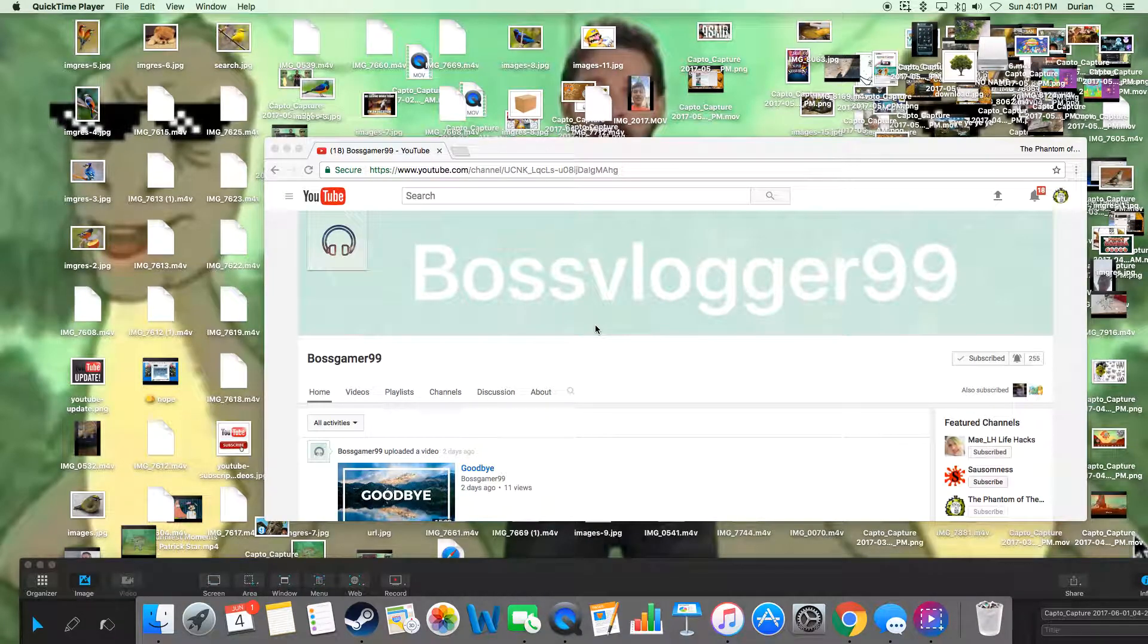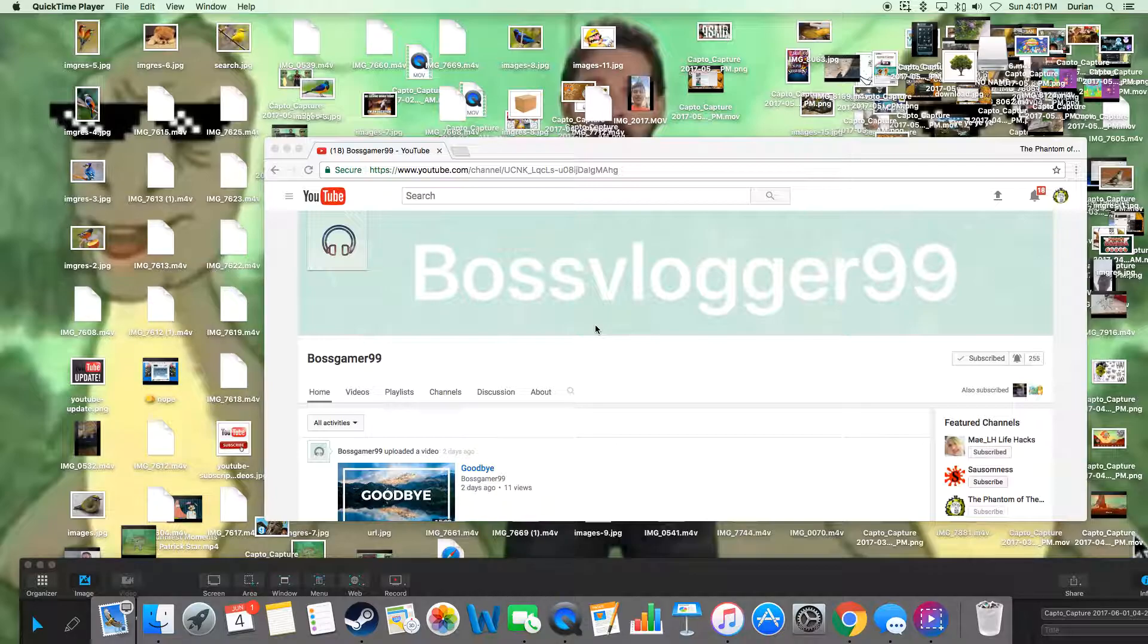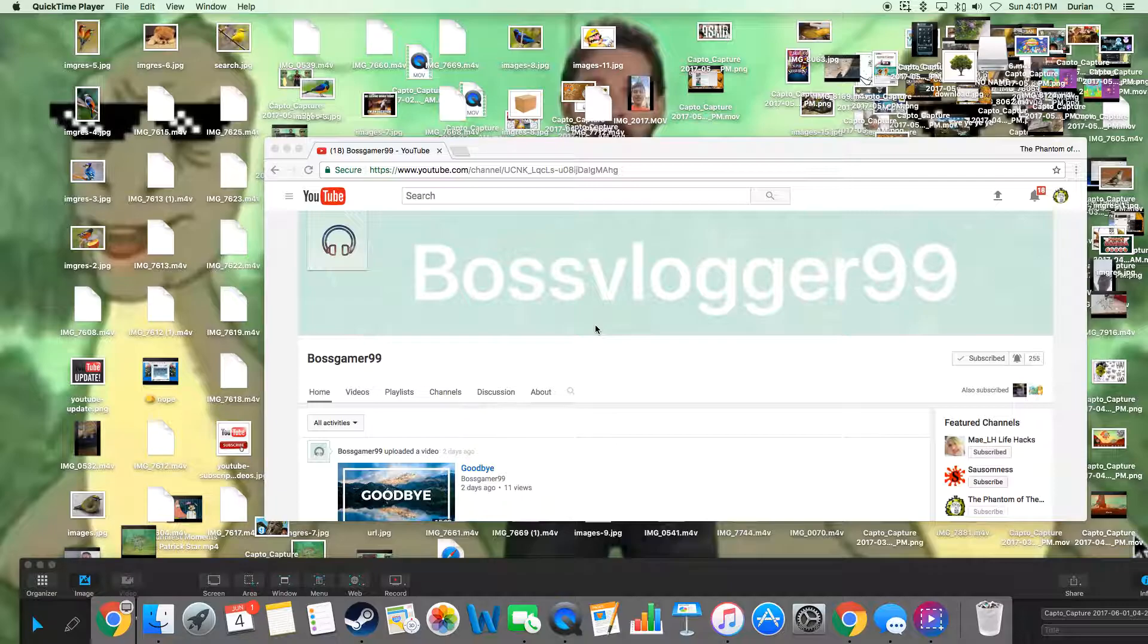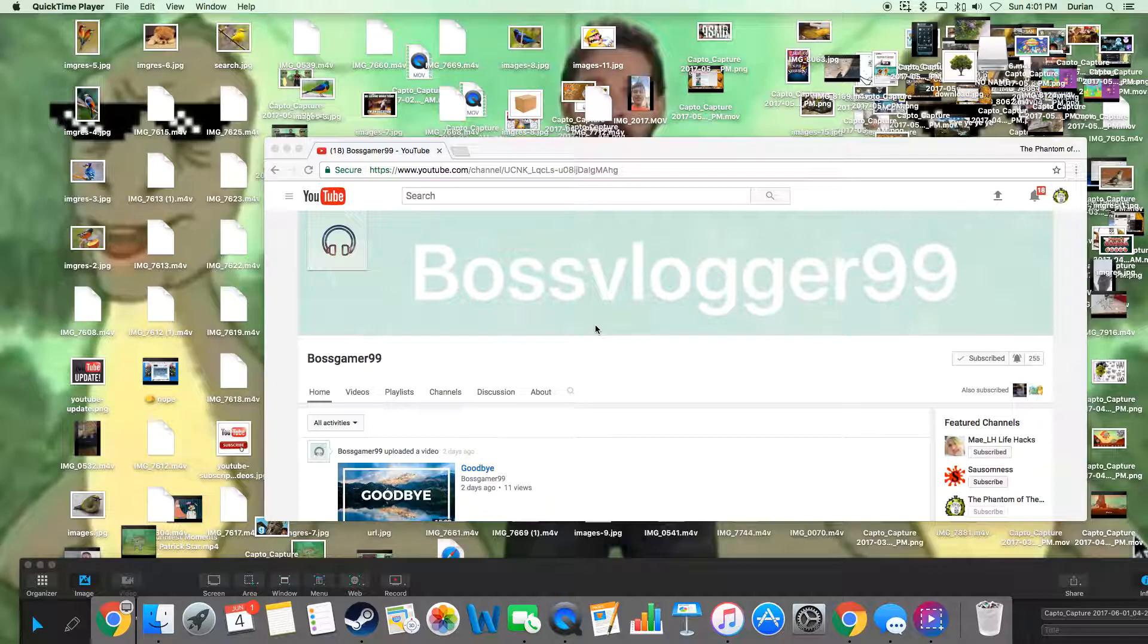Hello beautiful, welcome back to another video. Today I didn't know that Boss Gamer, my friend, is leaving YouTube. I'm not gonna show the video, you've probably already seen it.